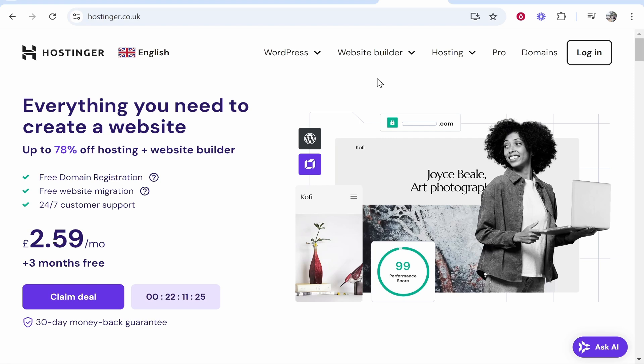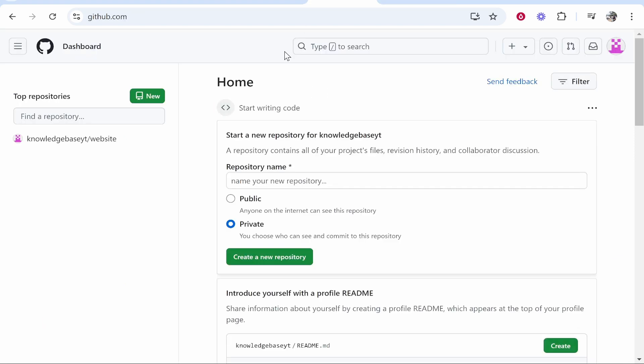In this video I'm going to show you how you can connect your Hostinger domain to GitHub. I'll show you here exactly what you need to do step by step. So first go to GitHub.com and then find your website or your GitHub page you want to connect your domain to.